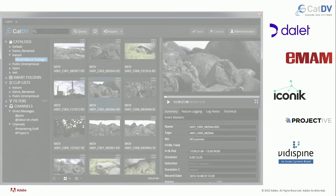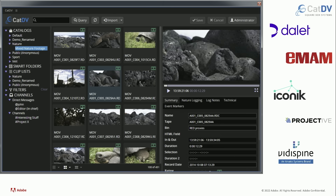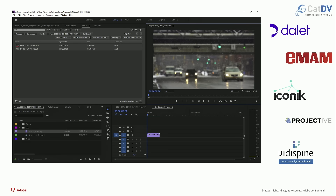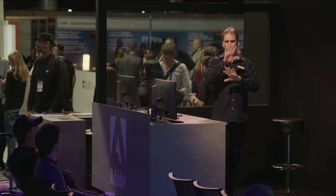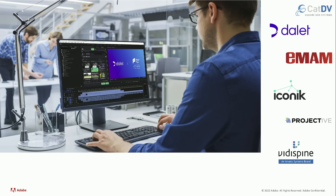Once that footage is up there, we have to start thinking about asset management. We started working with vendors and our APIs so you can put your controls for your asset management DAM or PAM inside the application, so you don't have to run it on a separate monitor or window. The beautiful thing about this is the editor just stays in their world.